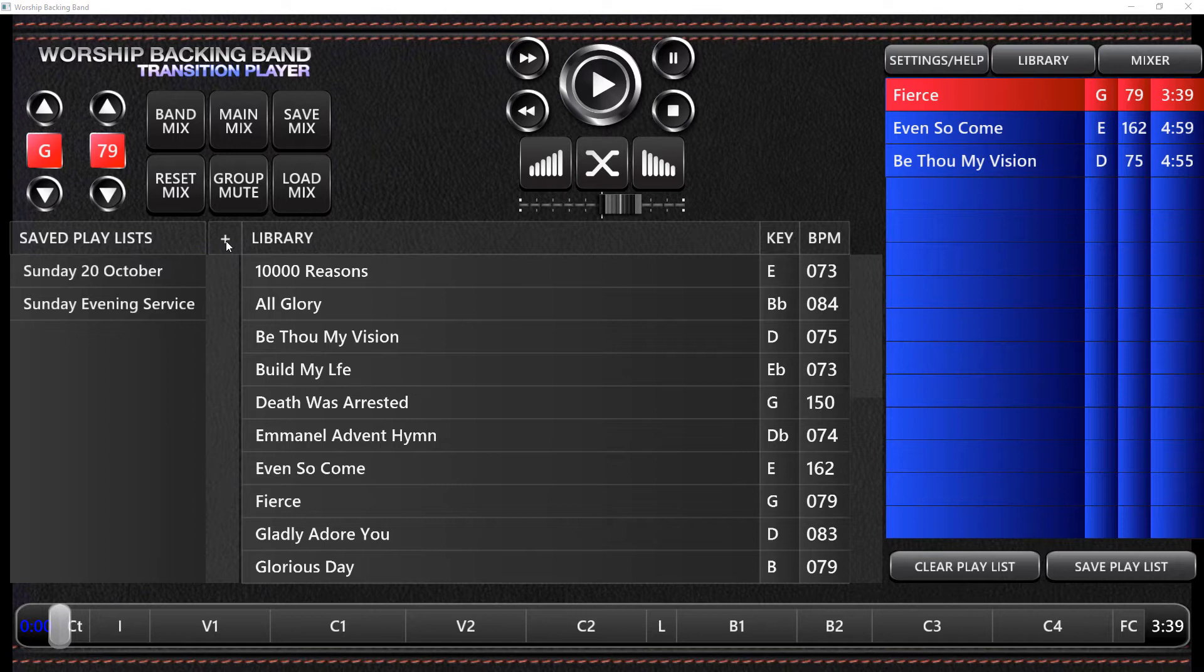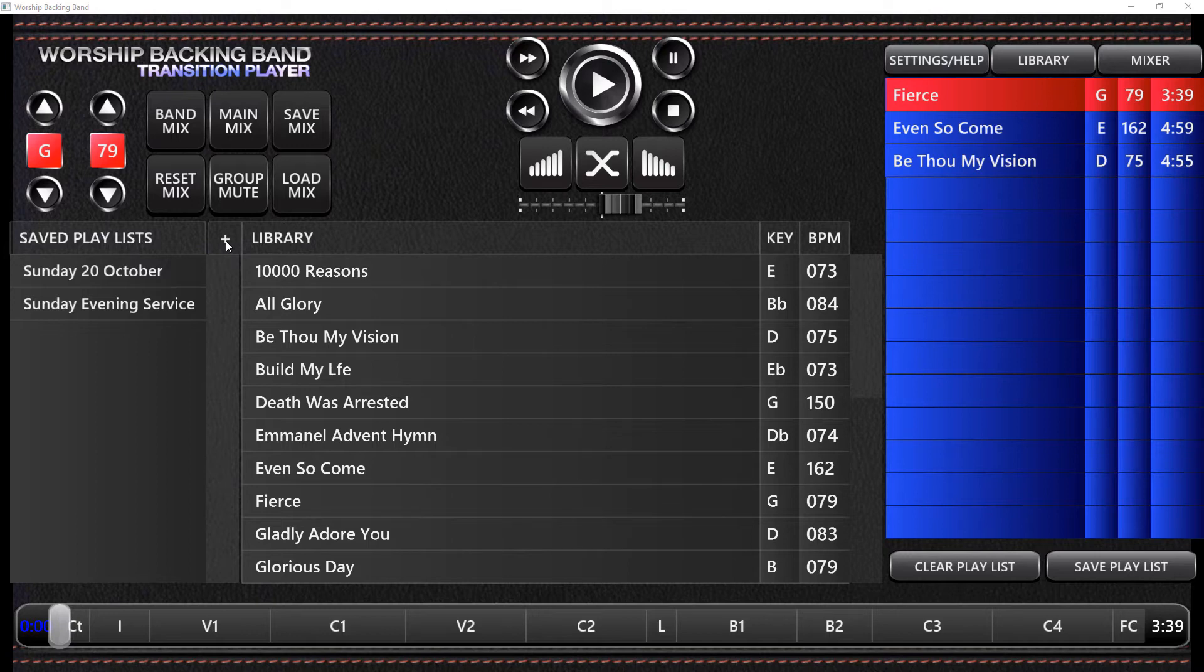If you simply log into your account at Worship Backing Band, you can redownload either the Mac or PC version of the player using our my downloadable products link. If you're working on the iPad, go to the App Store to update your iPad app.